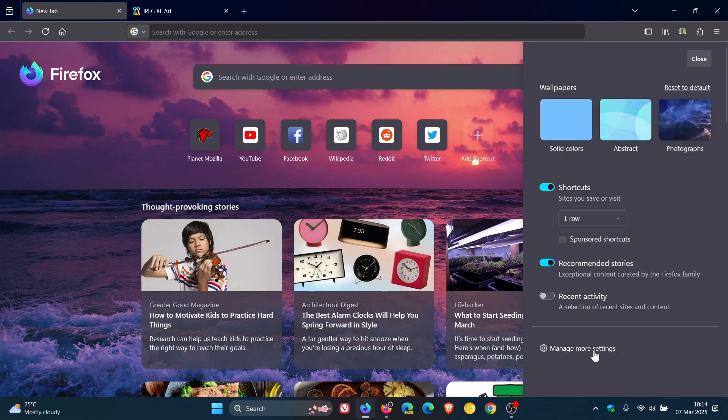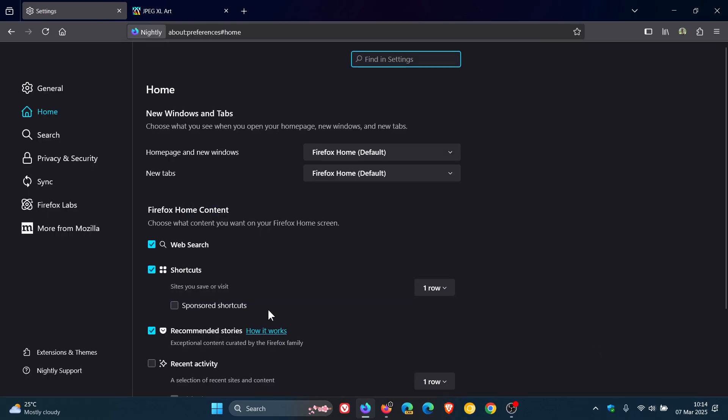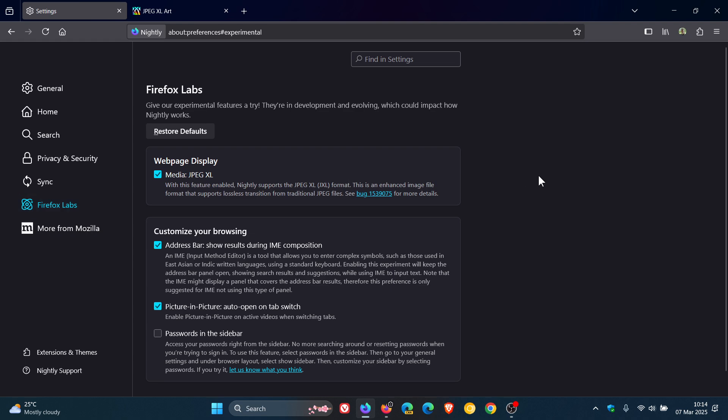If you head into settings, head over to Firefox Labs, here you've got webpage display JPEG XL. With this feature enabled, Nightly supports the JPEG XL .jxl format. This is an enhanced image file format that supports lossless transition from traditional JPEG files.